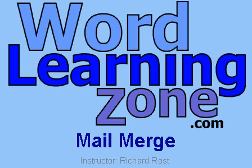Welcome to a free tutorial by WordLearningZone.com. I'm your instructor, Richard Rost. In this lesson, I'm going to show you how to perform a mail merge using Microsoft Word.